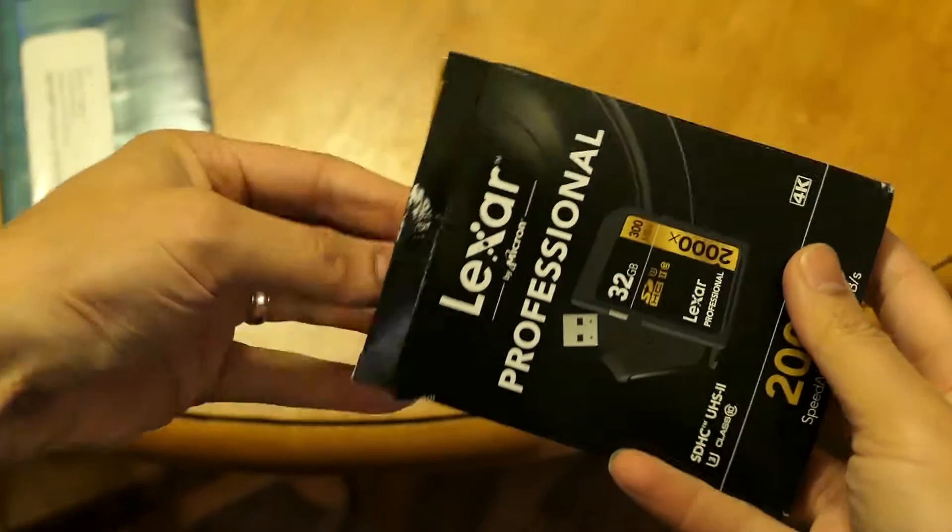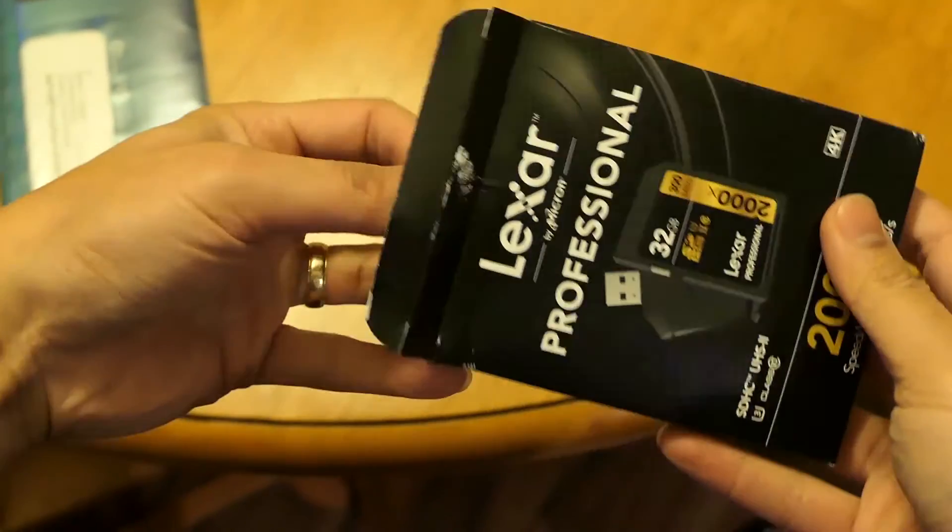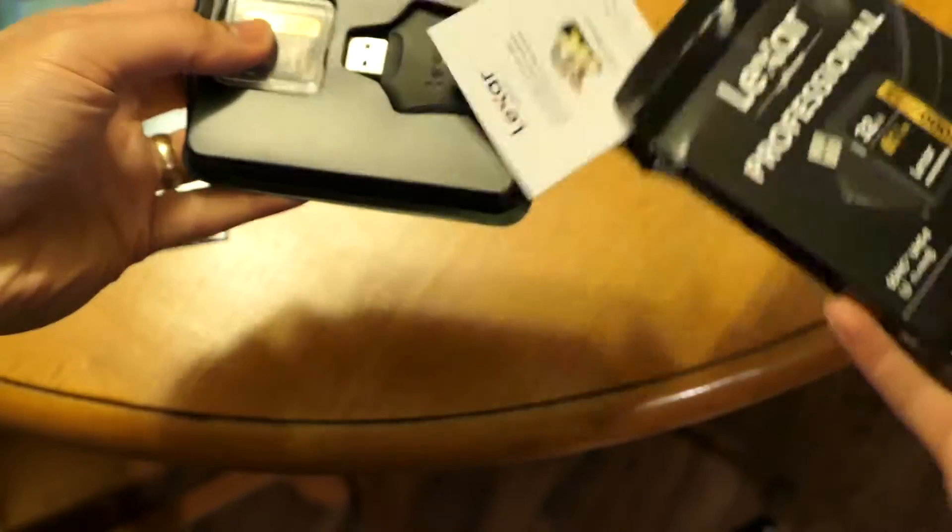Alright, we're going to do a quick video test with this, but first let's open the box and see what's in it.